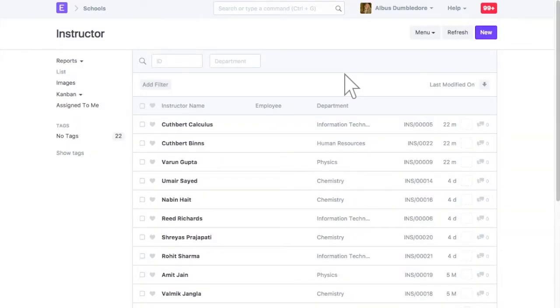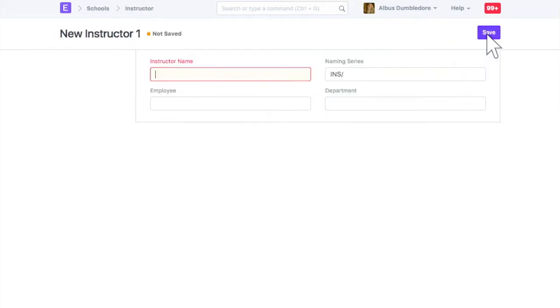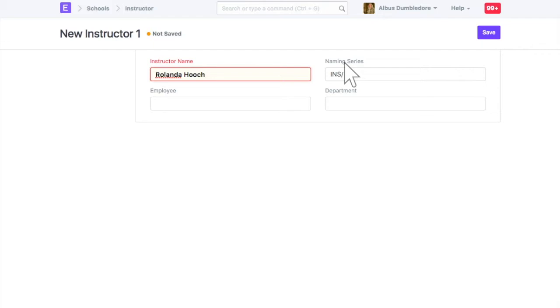Add new instructor from here. Enter the instructor's name. On saving, the instructor ID will be generated as per this naming series.